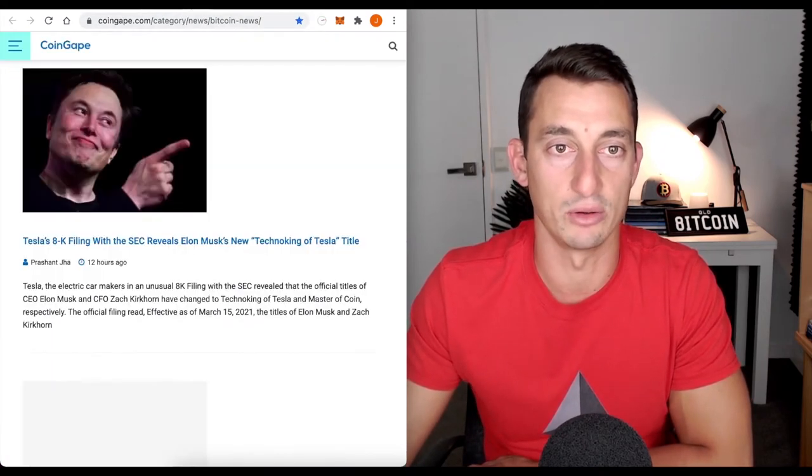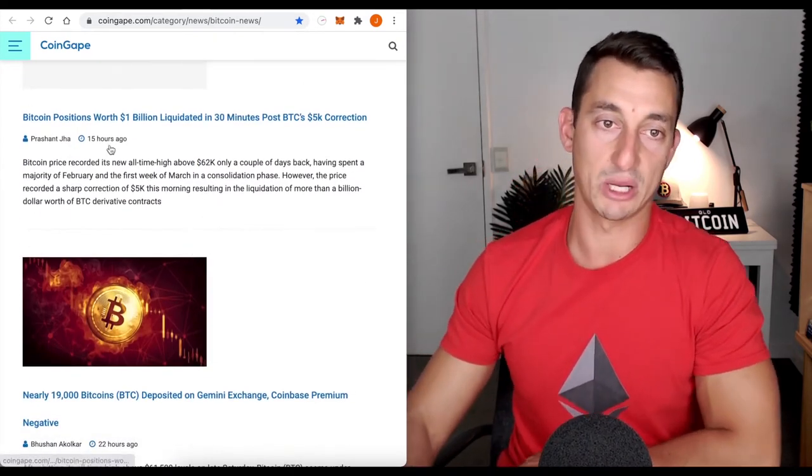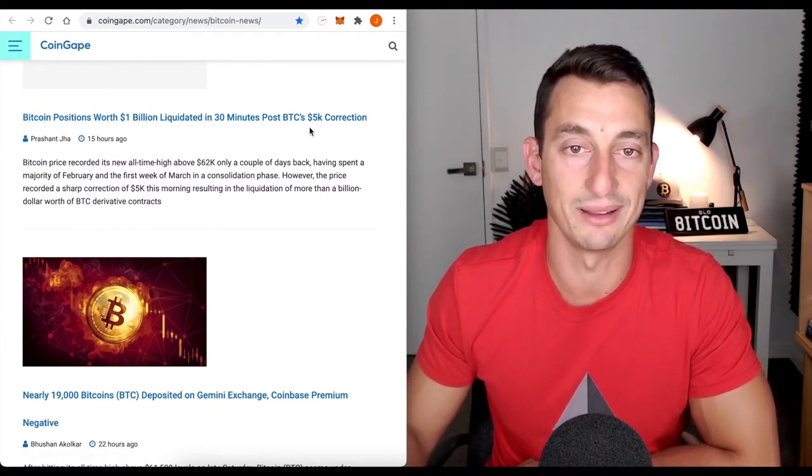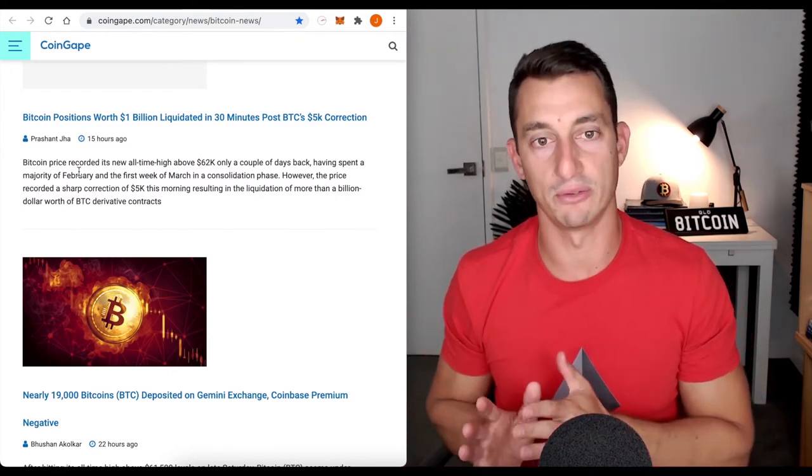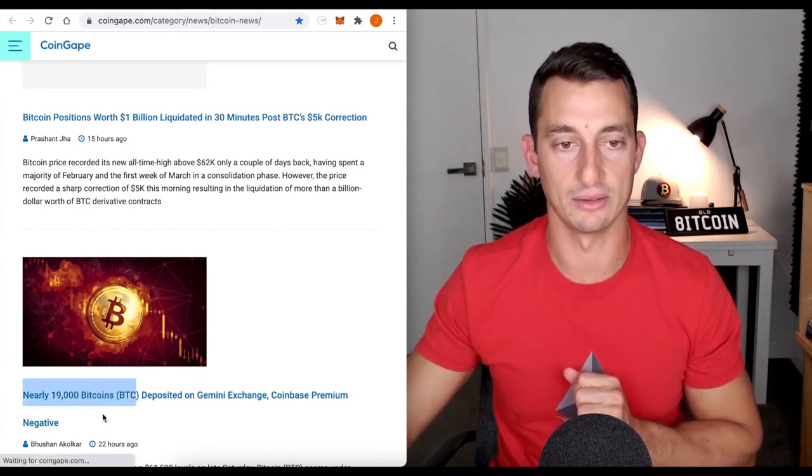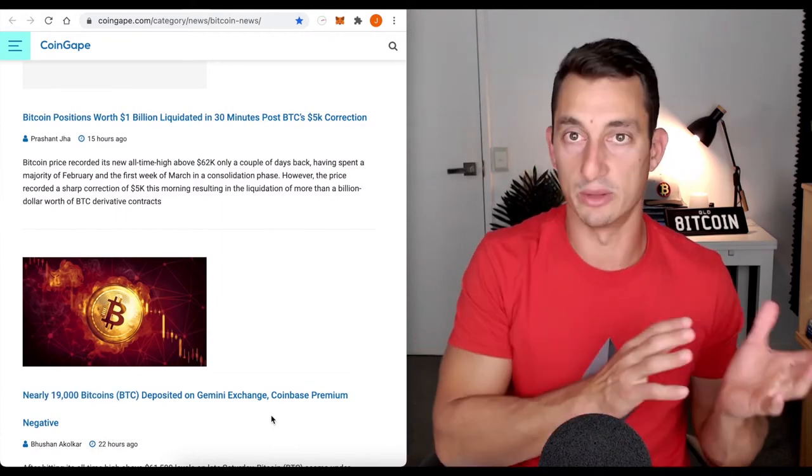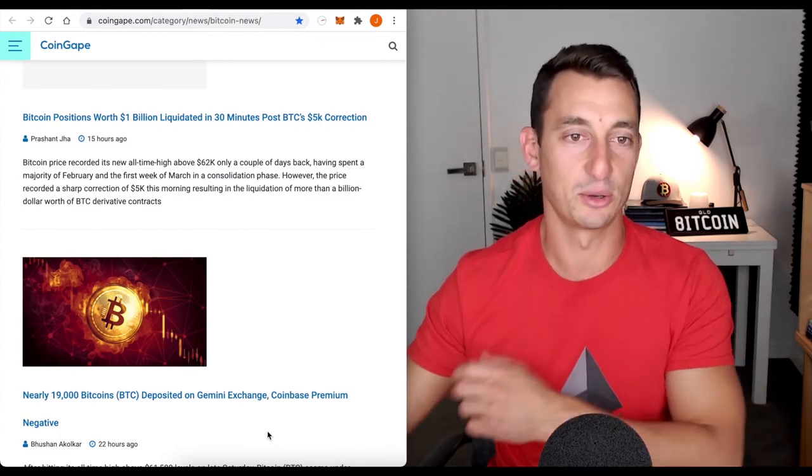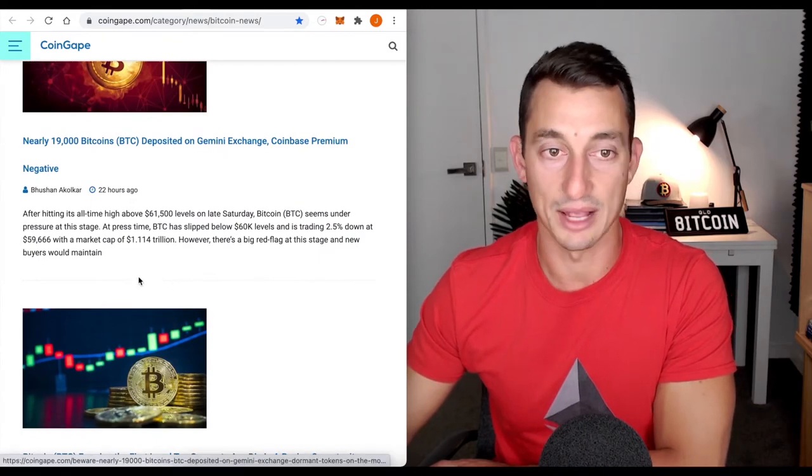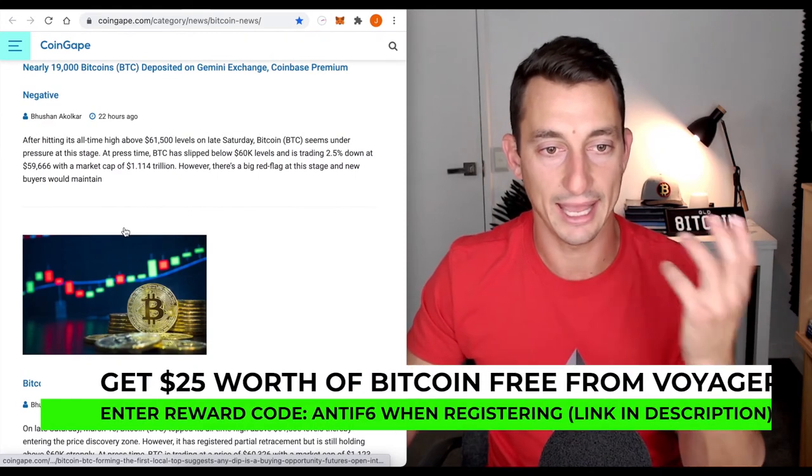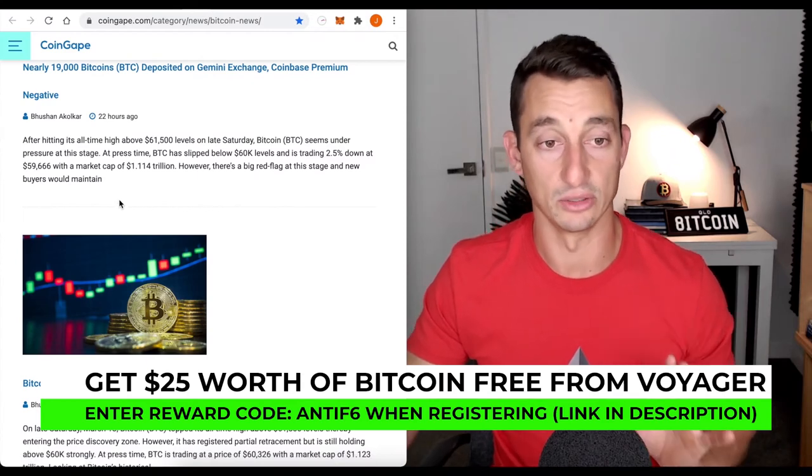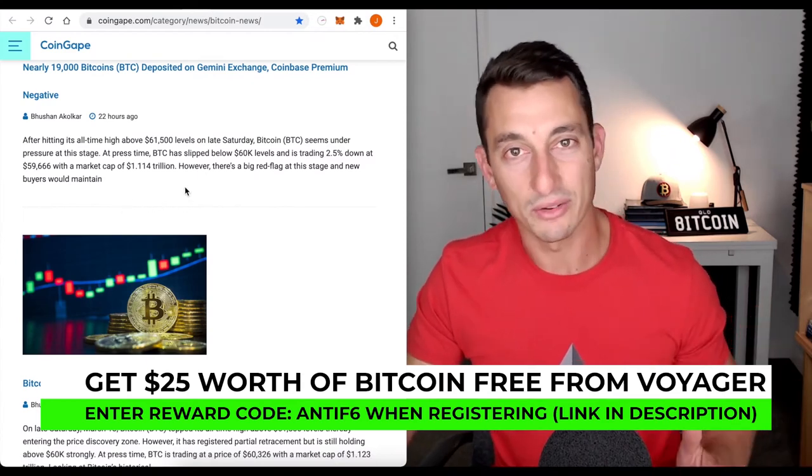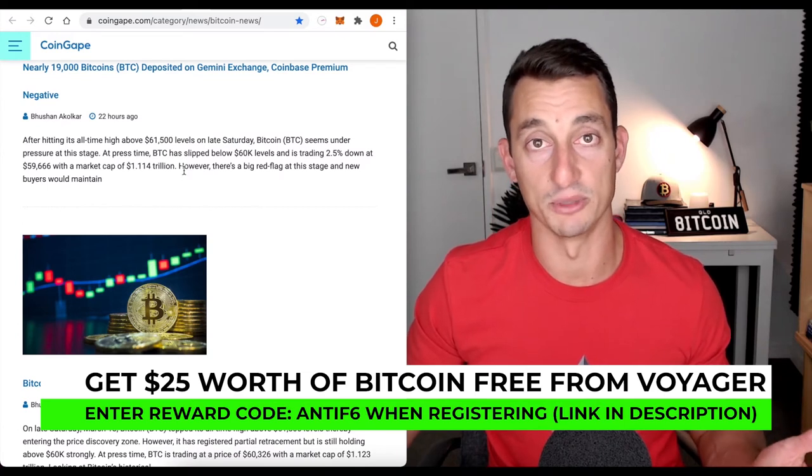Let's move on to some of the crypto news. CoinGape gives us a lot of headlines. Bitcoin positions worth 1 billion liquidation in 30 minutes post Bitcoin 5k correction. Essentially, a billion wiped off of Bitcoin's value. There seemed to be a lot of Bitcoin, nearly 19,000 Bitcoin being deposited on Gemini. When there's a lot of Bitcoin that gets shoved onto exchanges, people freak out and they believe they're going to sell the Bitcoin. So this could be a little bit of a shock here for the system. Overall, I think it's probably a good healthy sign to get this correction. Any sort of news like this that can just hold the price down for a little bit is good in my opinion.